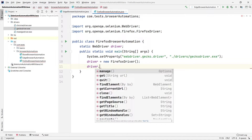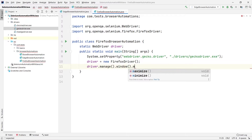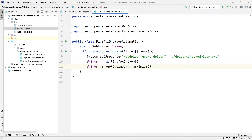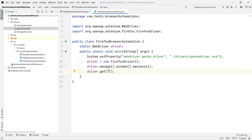Now let me do a few more things. First, I'll maximize the screen using driver.manage().window().maximize() so we can view the full browser window. After that, we use the driver instance to navigate to a particular URL using driver.get(), and I'll pass the Selenium.dev website URL: http://www.selenium.dev/.